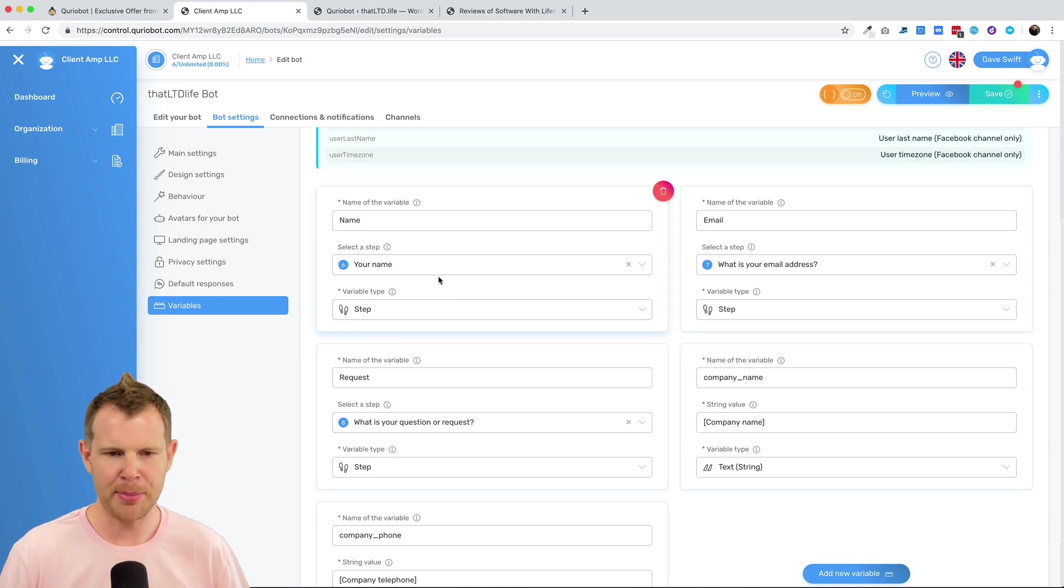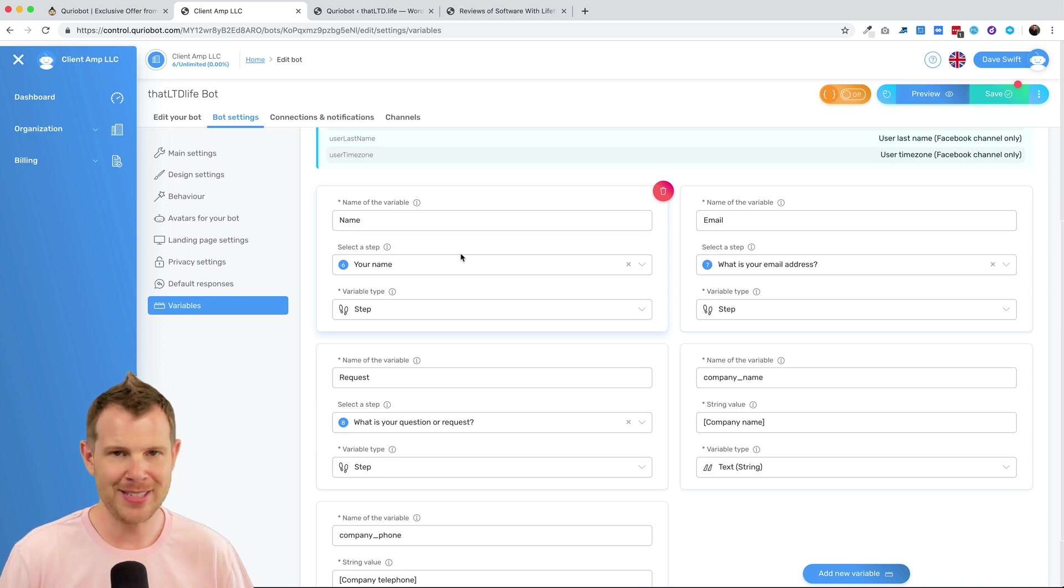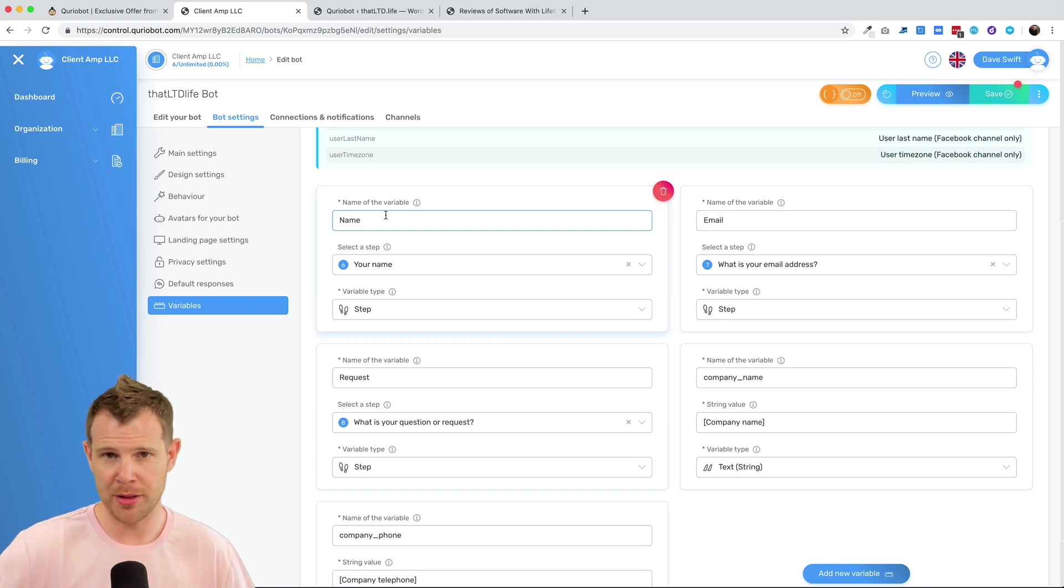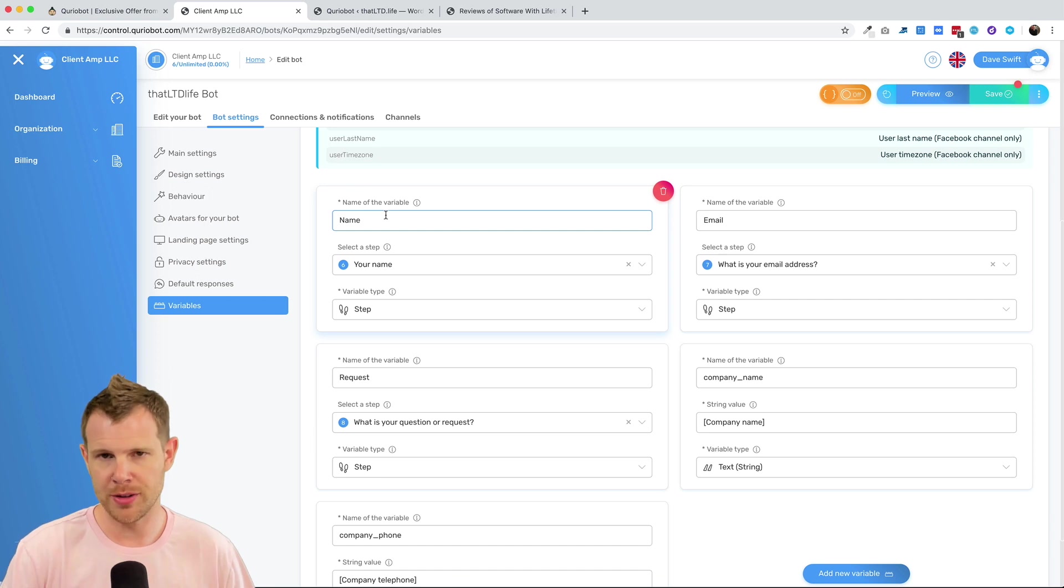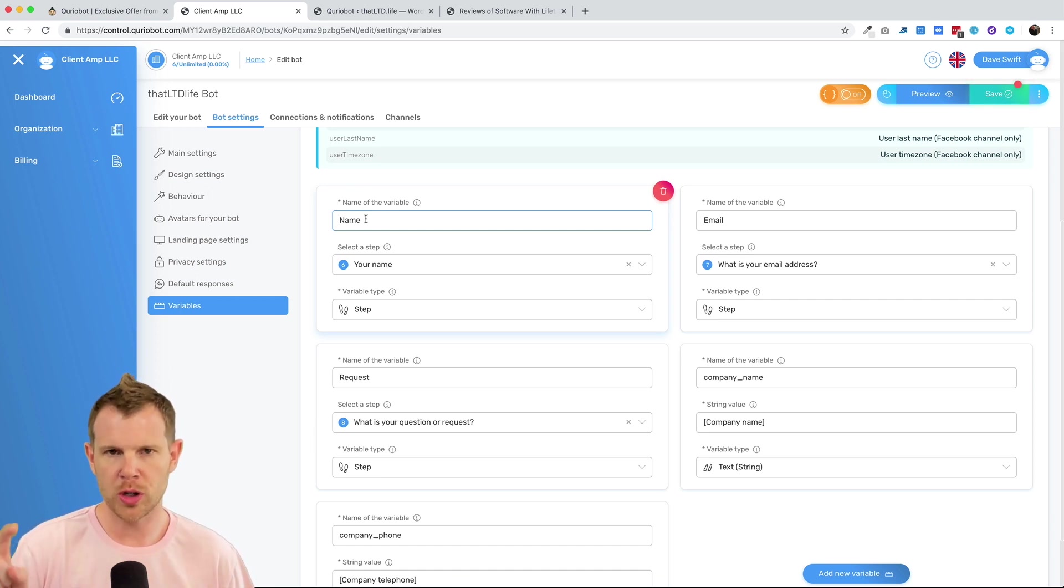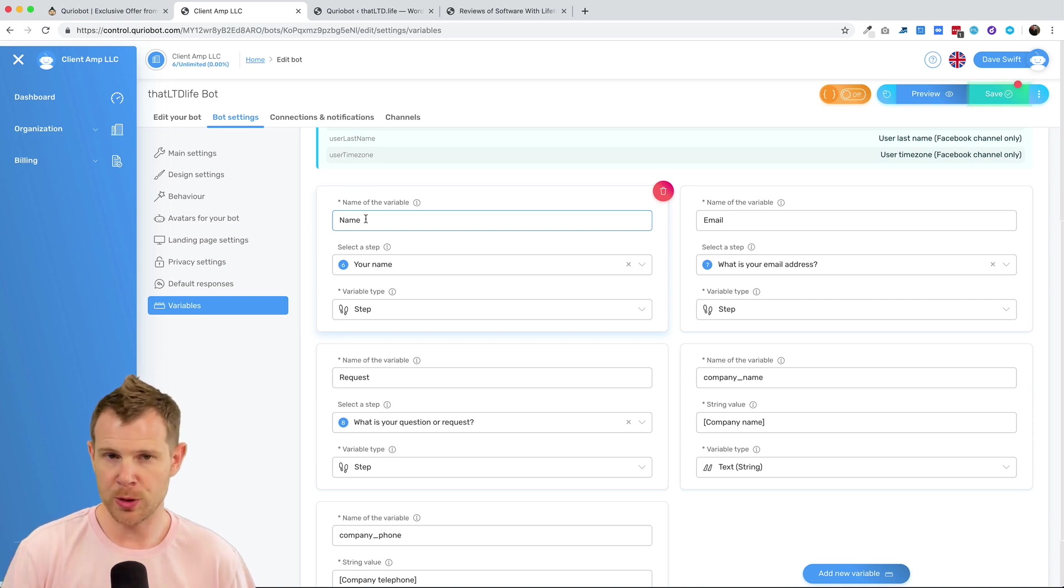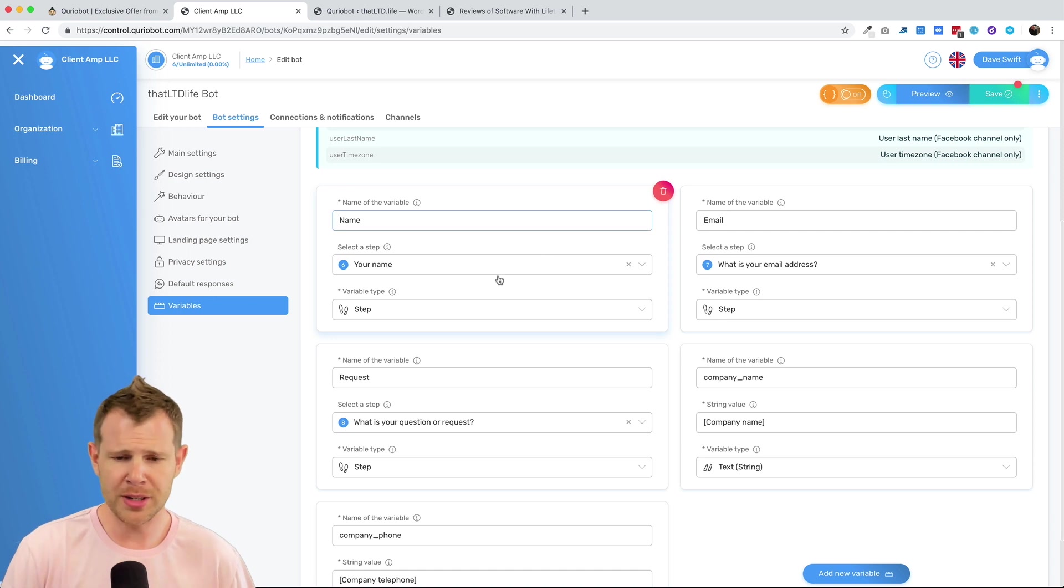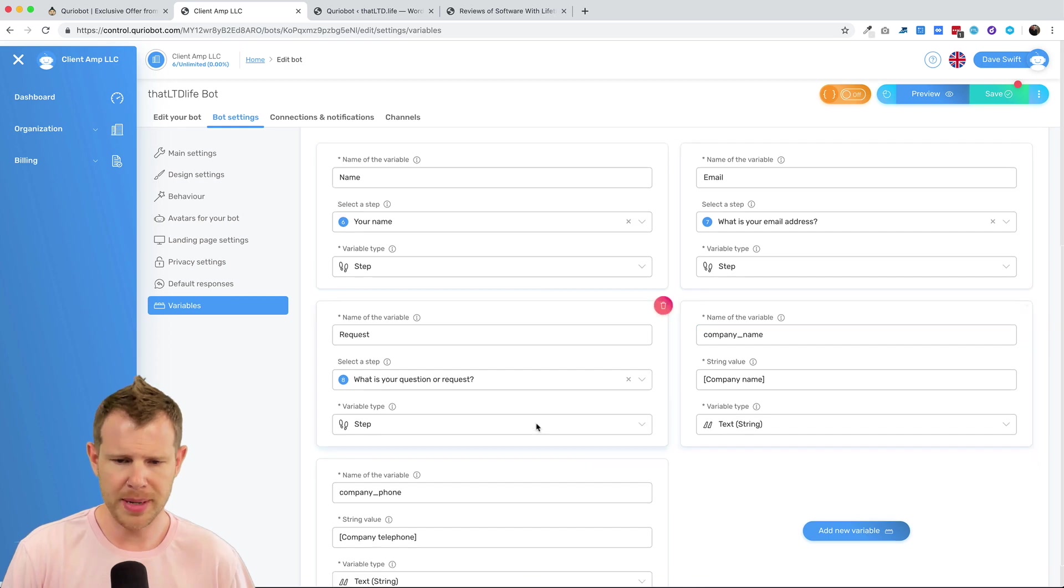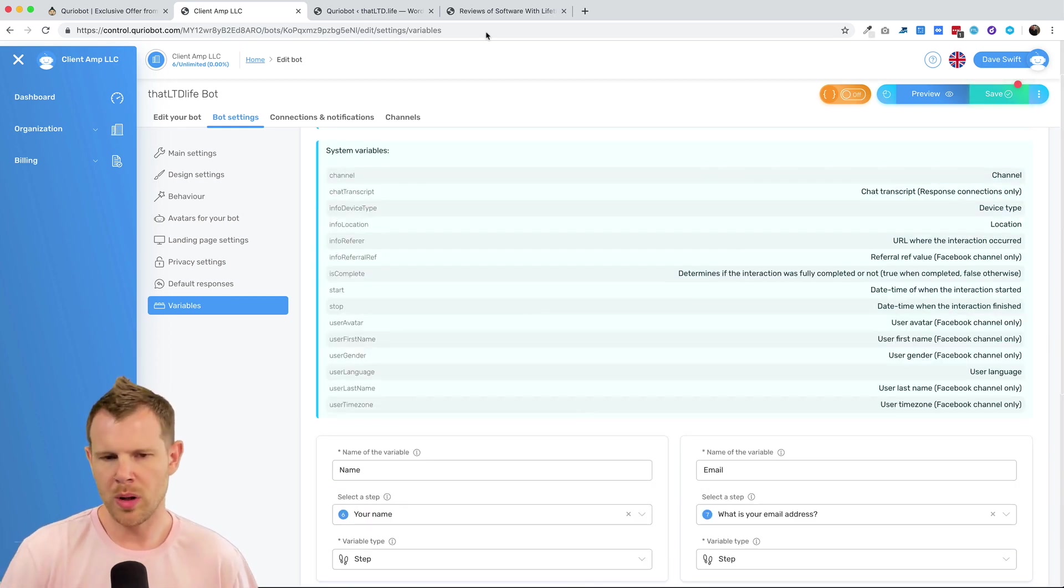In step six in our bot, it asks the visitor what their name is. It saves the answer to that question as the variable name. So anytime throughout the rest of the chat, or even in an email after the fact, if I want to reference their name, I can just use the variable name. So I would put the two curly brackets, type in name, and then close it off with two more curly brackets, and it'll pull up their correct name. And you can see there's a few other value variables they've created here. One for request, one for email, company name is another one.